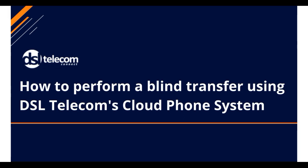Hi, today DSL Telecom's cloud phone system has many features. Today we are focusing on call features, namely the blind transfer method.